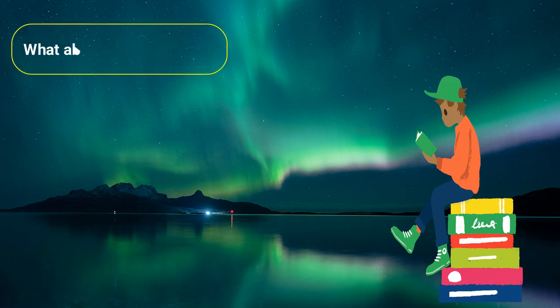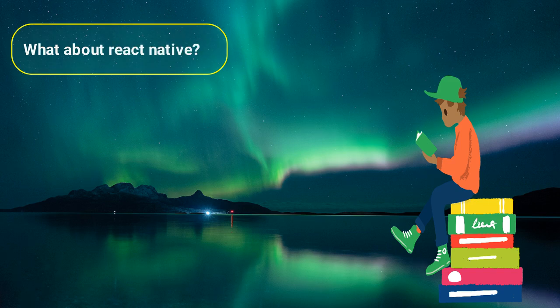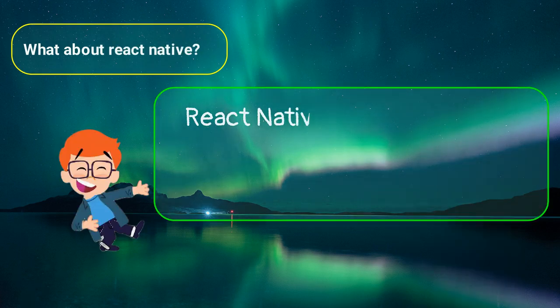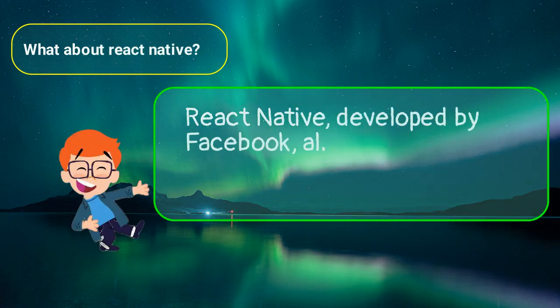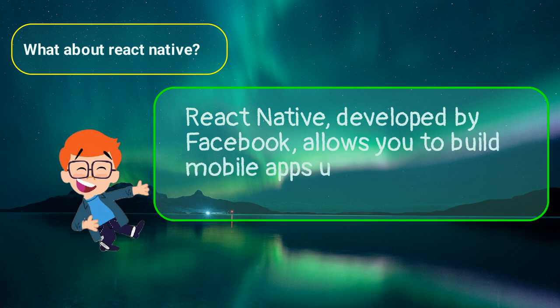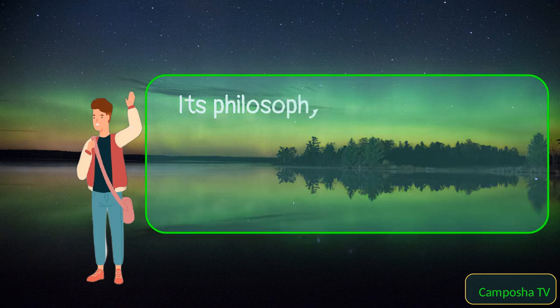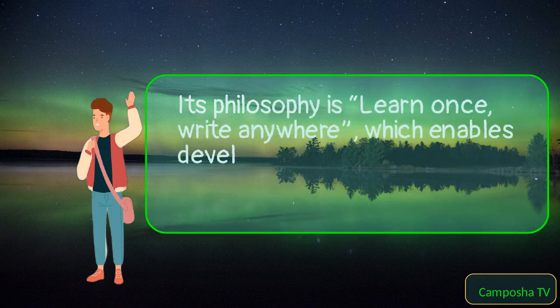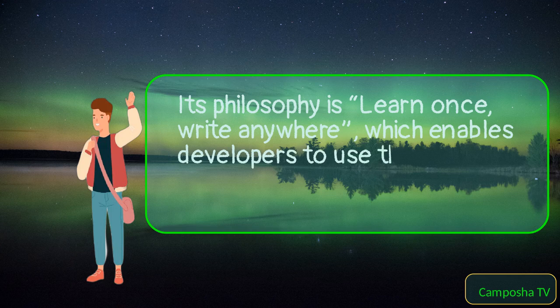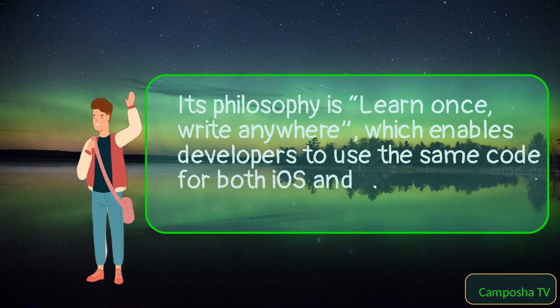What about React Native? React Native, developed by Facebook, allows you to build mobile apps using JavaScript and React. Its philosophy is learn once, write anywhere, which enables developers to use the same code for both iOS and Android in most cases.